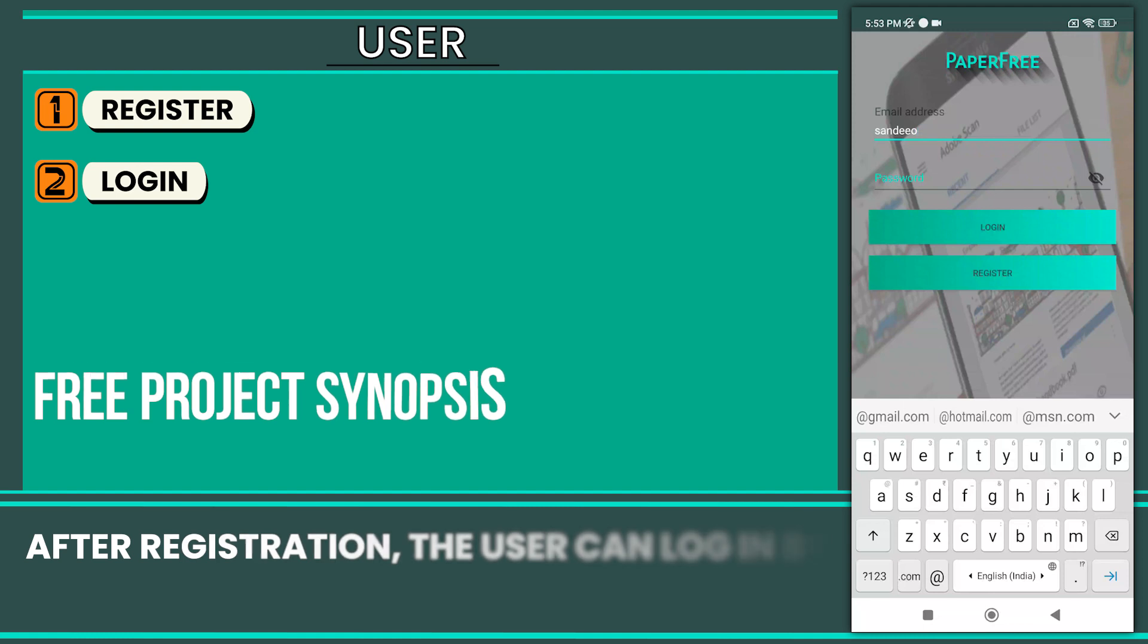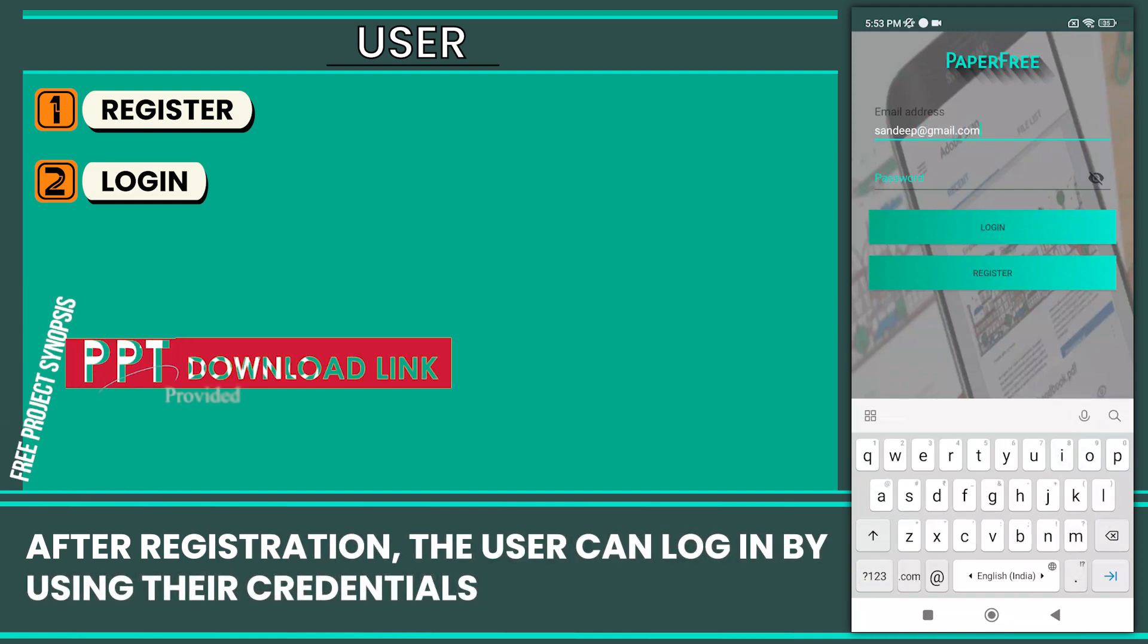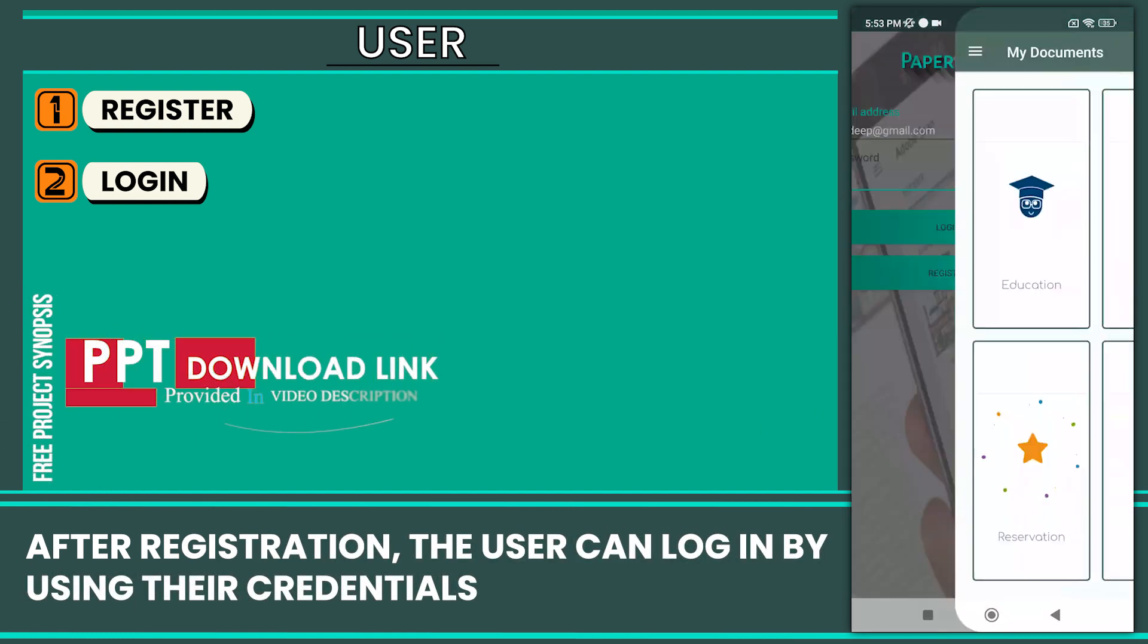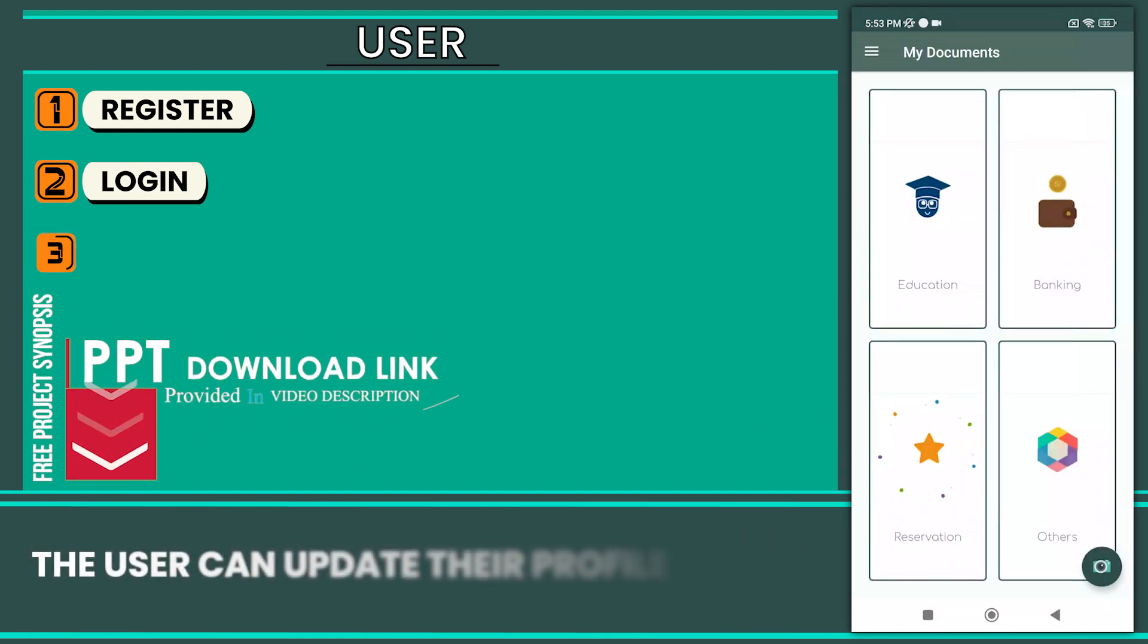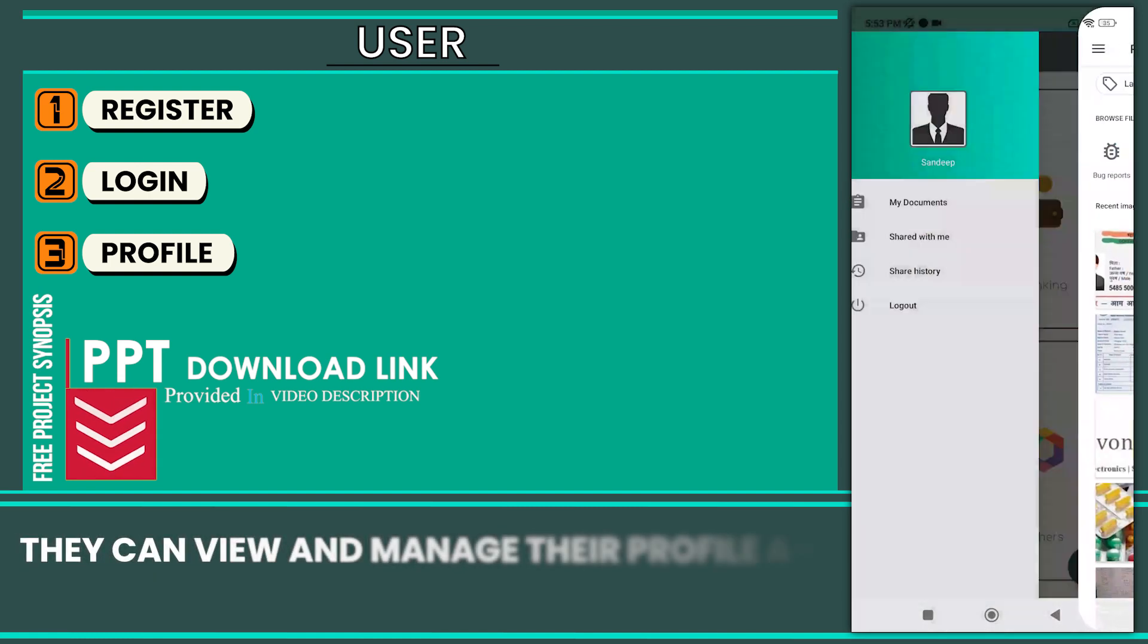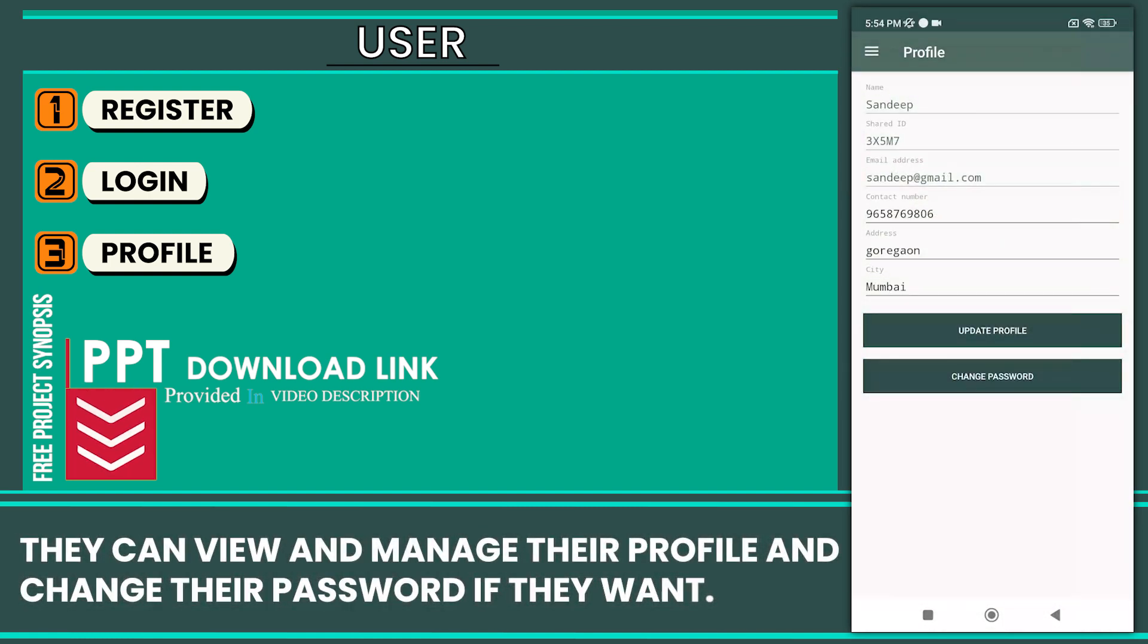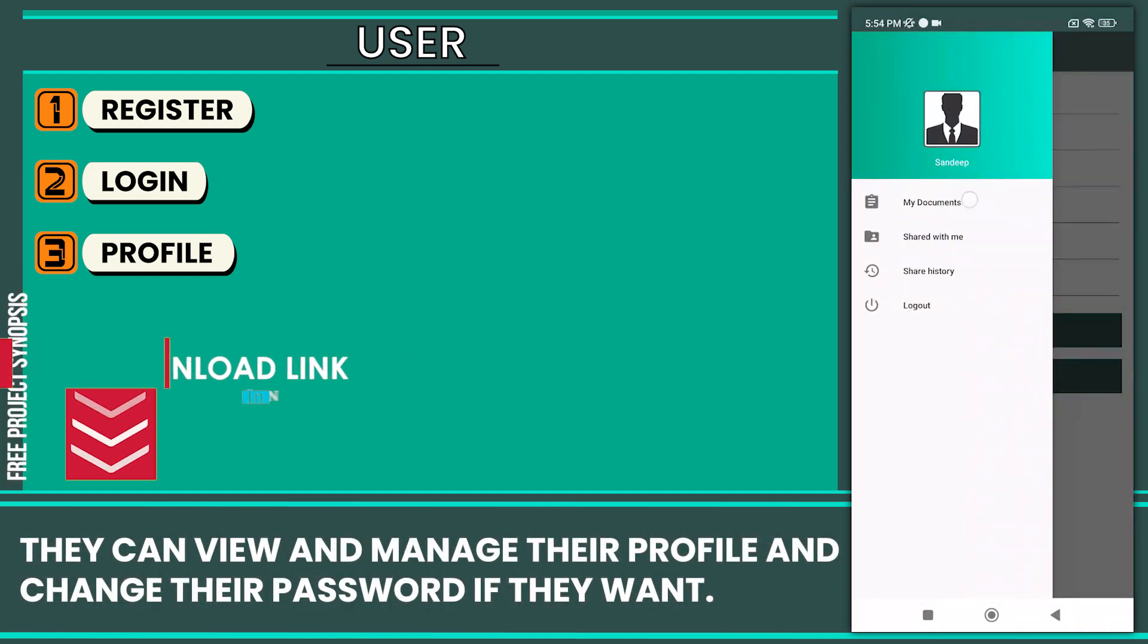After registration, the user can log in using their credentials. The user can update their profile picture. They can view and manage their profile and change their password if they want.